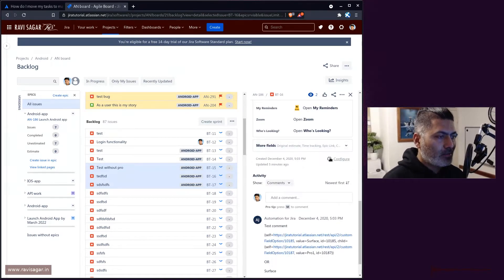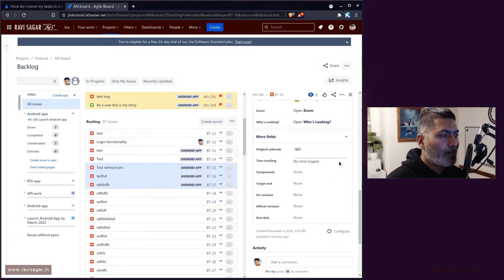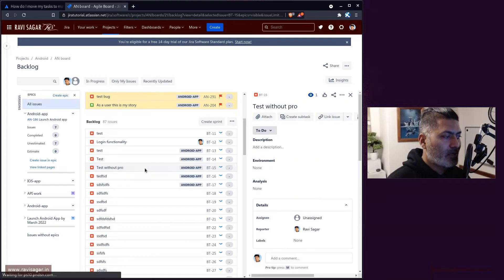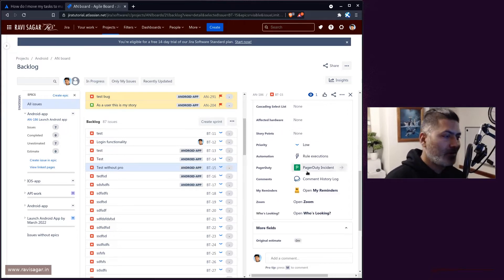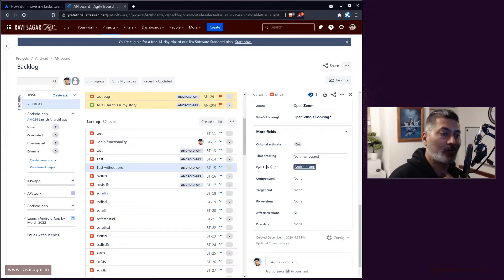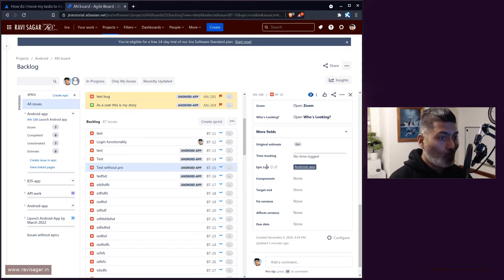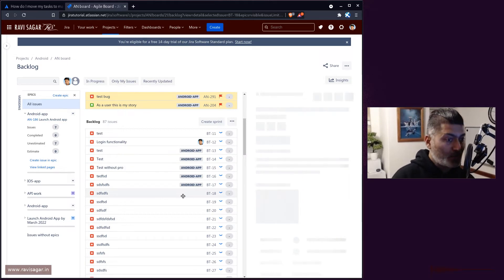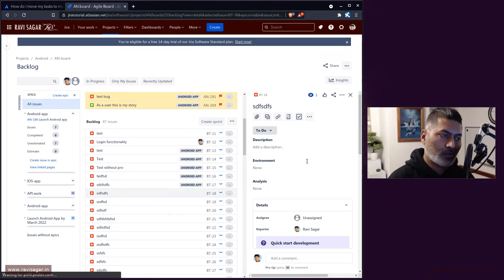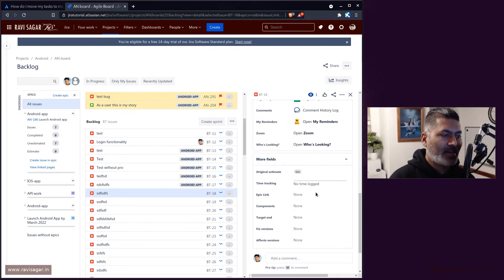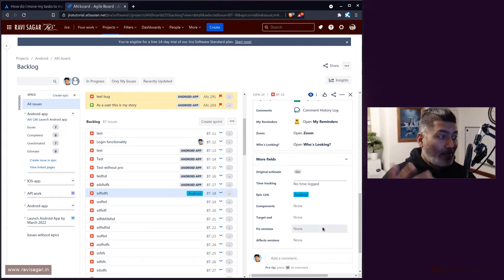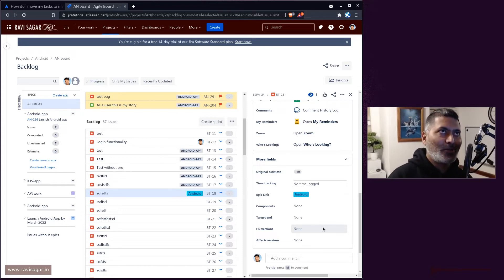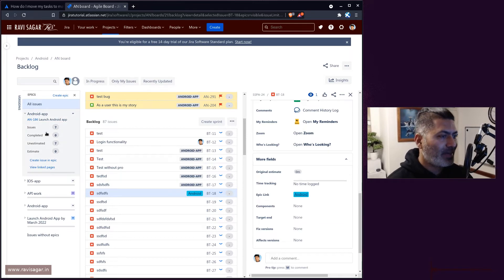If you open any of your issues, there is a field called Epic Link. This association happens using the Epic Link field. You can also update it directly on the issue — just open the issue, scroll down, find the field called Epic Link, and then you can associate that issue to the epic you want. This will be reflected not only in the backlog view of your board but also in applicable reports.